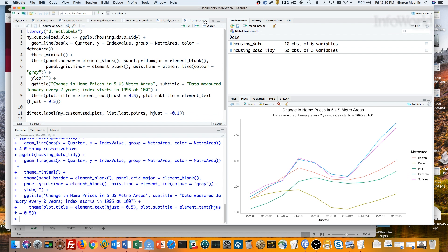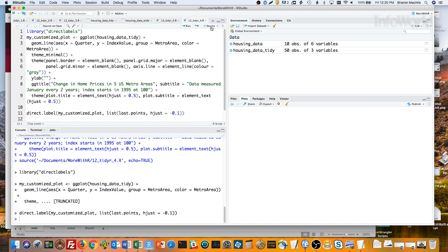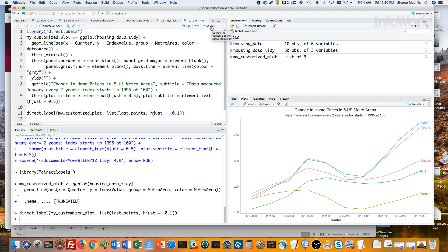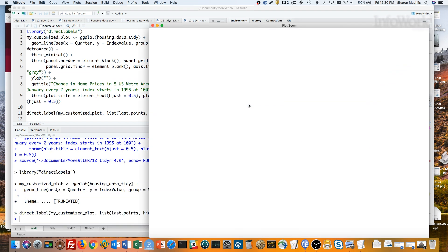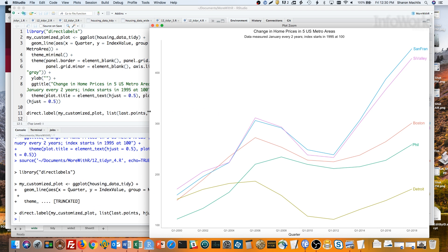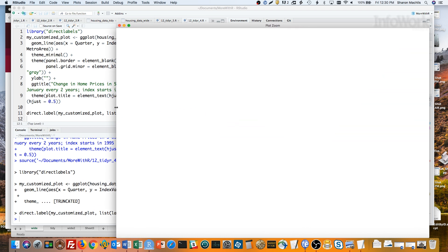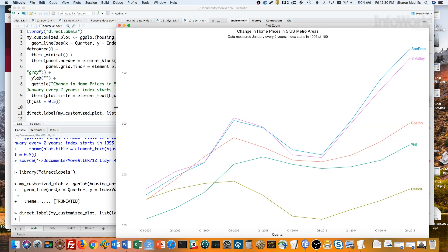Then I'll run the direct.label function on it with the argument last.points and a slight horizontal justification of the text. See what happens. Instead of a legend, I've got a nice label for each line. I do love that as an option for some plots.